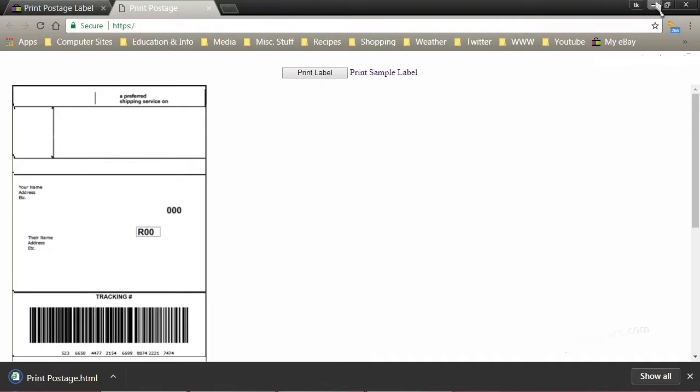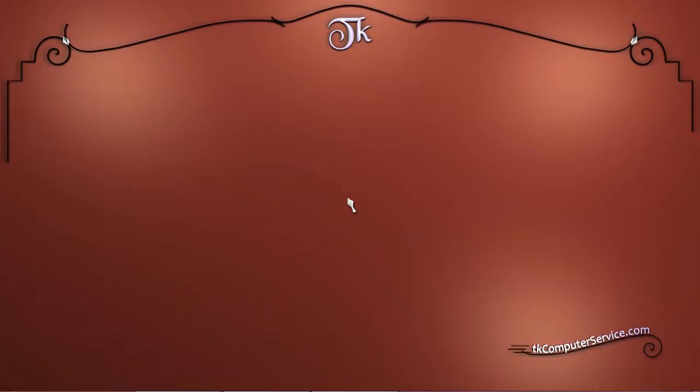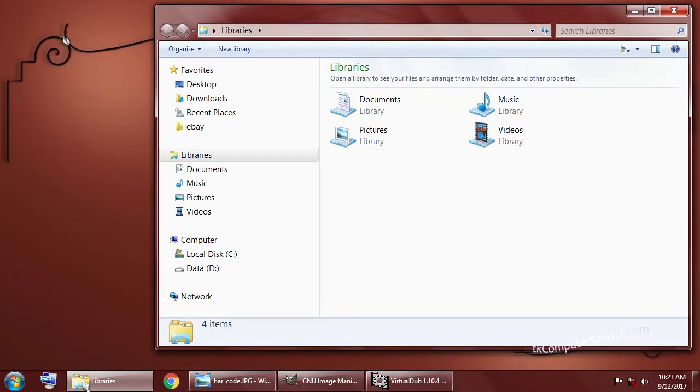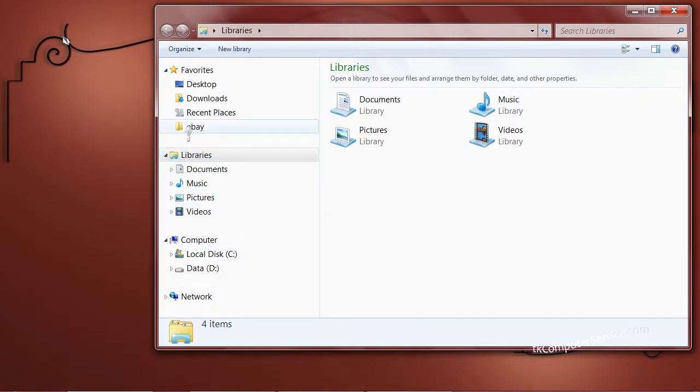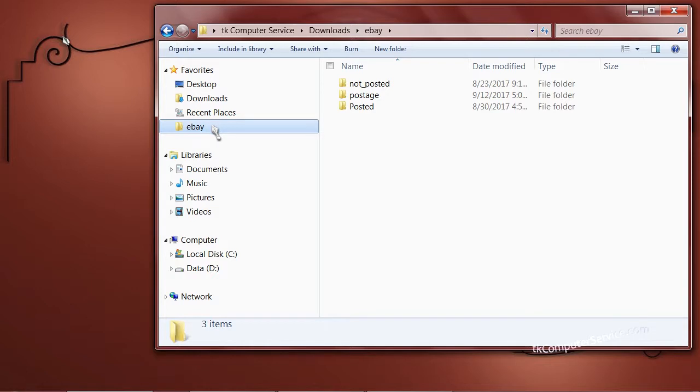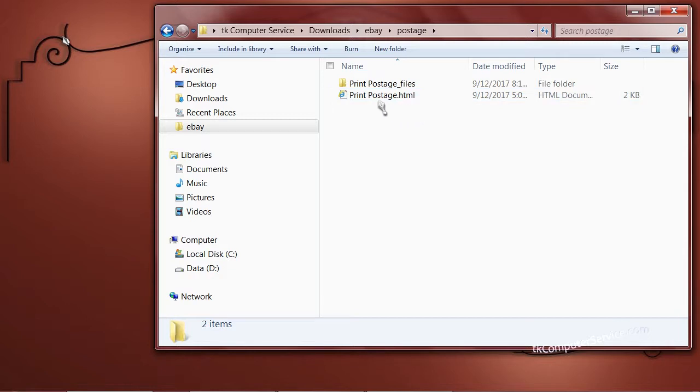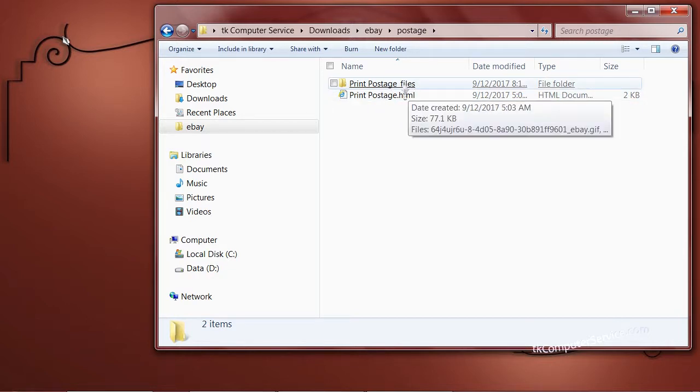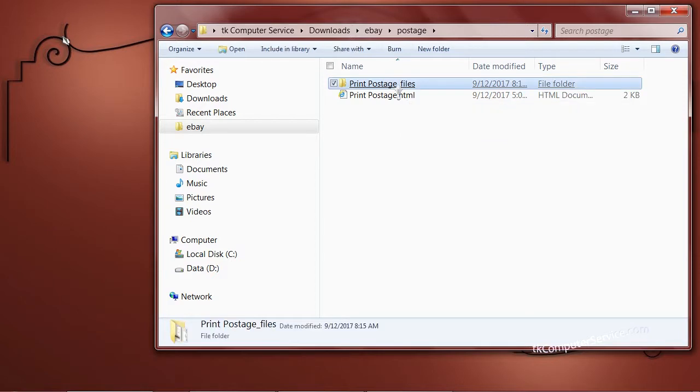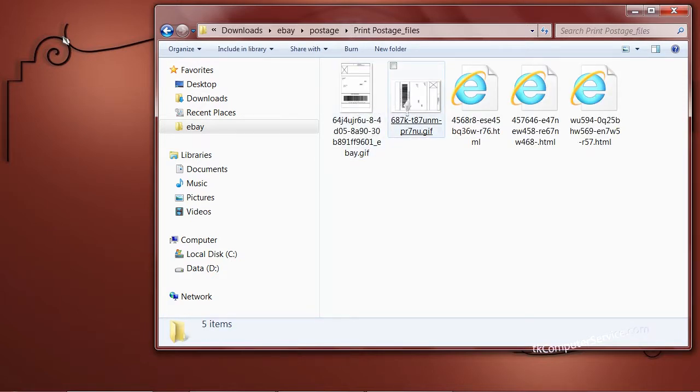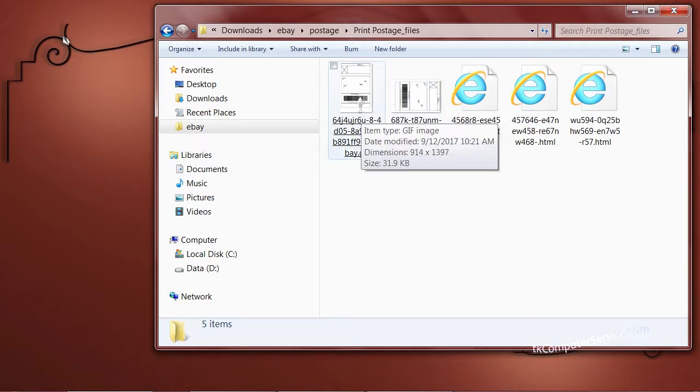So now we've saved that to a place on our computer. We're going to navigate to where we saved it, and I just got a little folder for all my eBay postage. Now once we're here you can see the HTML file itself, and the corresponding files that belong to that HTML file, and that's where we want to be. And you can see here that here's the picture of our postage, and that's what we're going to be working with.